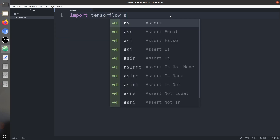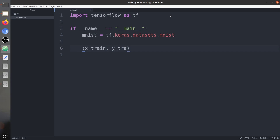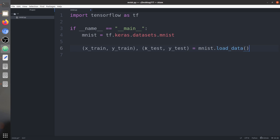First we are going to import TensorFlow, then import the MNIST dataset. Next we are going to load the training and testing datasets separately. There are 50,000 images for training and 10,000 images for testing. We have x_train (images), y_train (labels), x_test, and y_test — the testing images and labels — loaded via mnist.load_data().